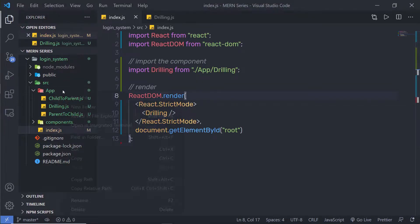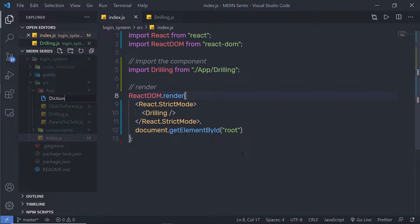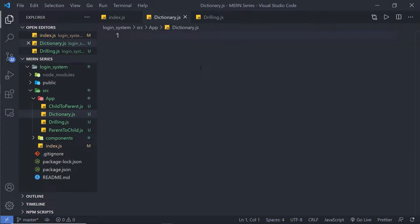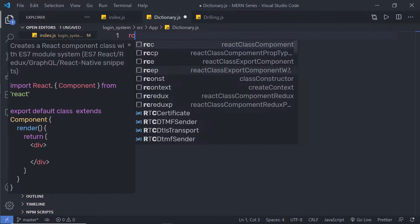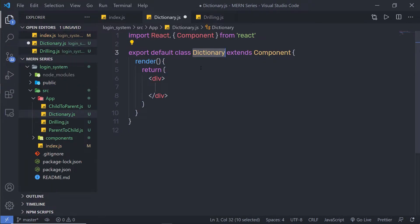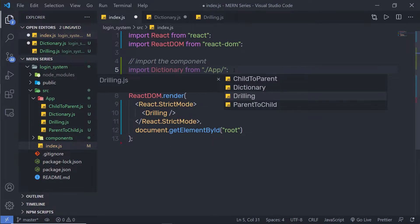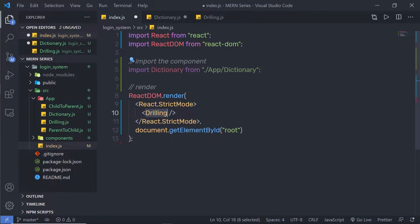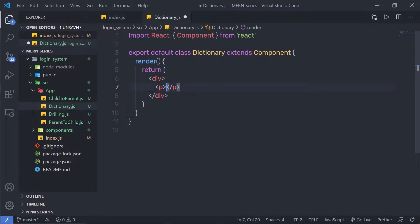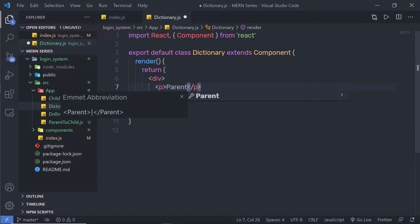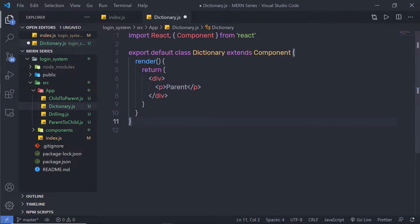Inside this app folder, I'm going to create a new file. I'll name this file dictionary.js and create a class component here. I'm going to add this dictionary component inside the index file and pass this component. Back in dictionary.js, I'm going to create a paragraph and specify 'parent' here — so this is the parent component.